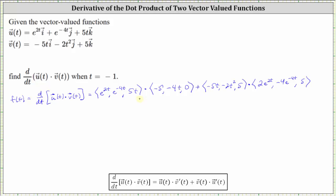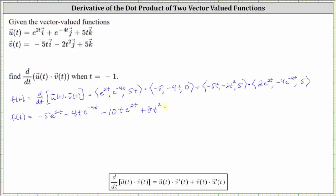Now let's determine the two dot products. We have f of t equal to e to the power of two t times negative five, giving us negative five e to the power of two t, minus four t e to the power of negative four t, and five t times zero which is zero. For the second dot product, we have negative five t times two e to the power of two t, giving minus ten t e to the power of two t, plus eight t squared e to the power of negative four t, and then five times five, which gives us plus 25.